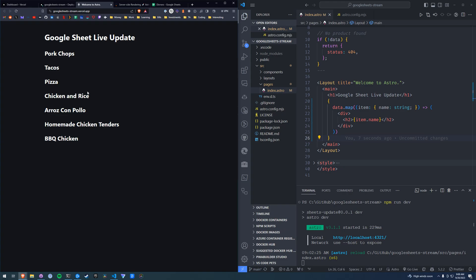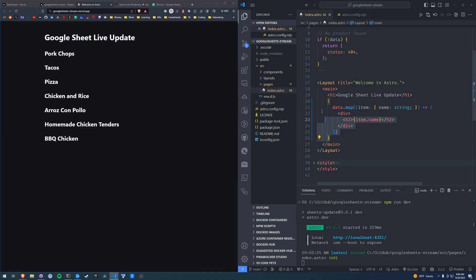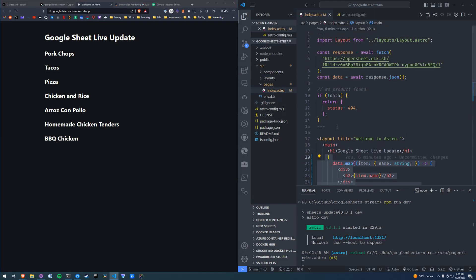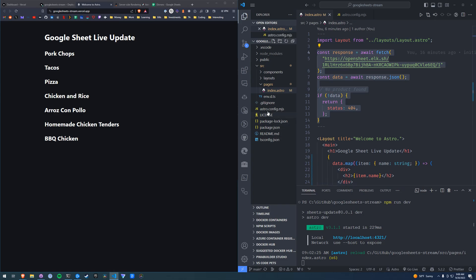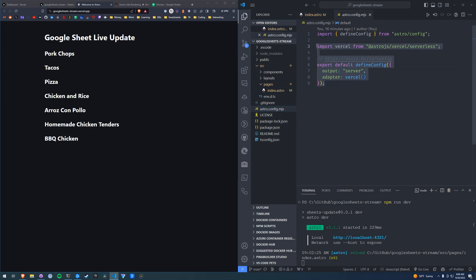So I hope this was helpful. I'll leave a link to this repository below if you want to see the code, but it's super simple. It's just this data.map, this fetch, the config, and installing the Vercel package. Thank you so much for watching.